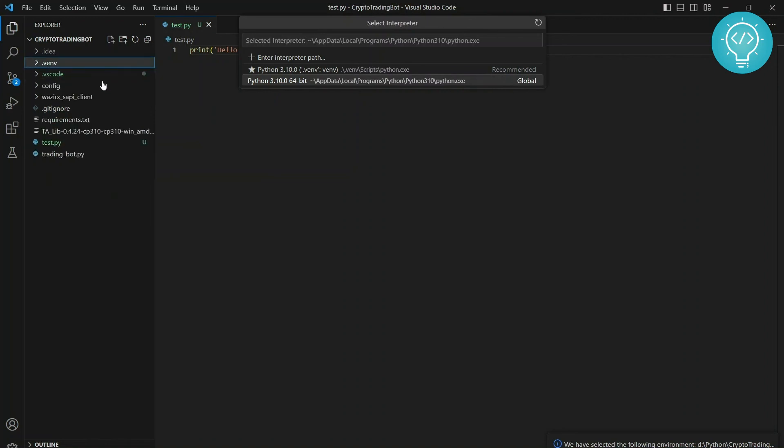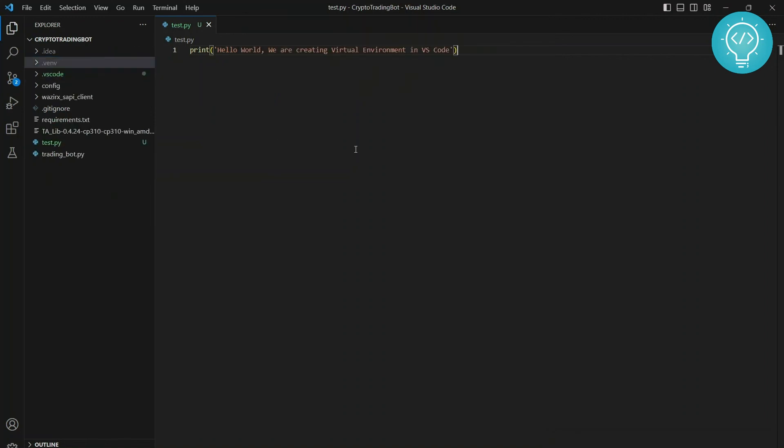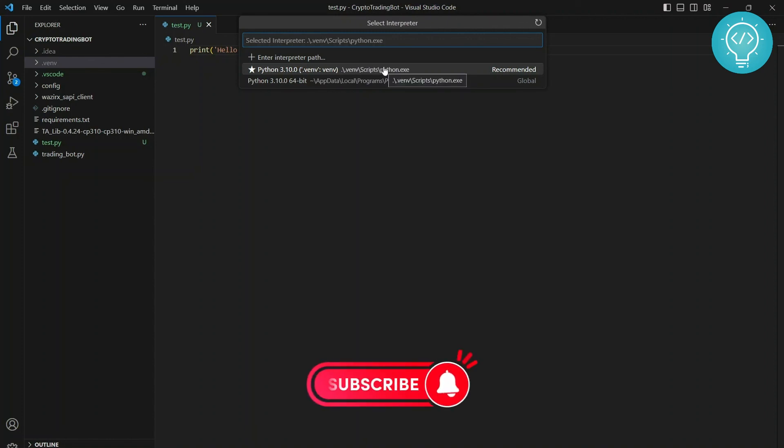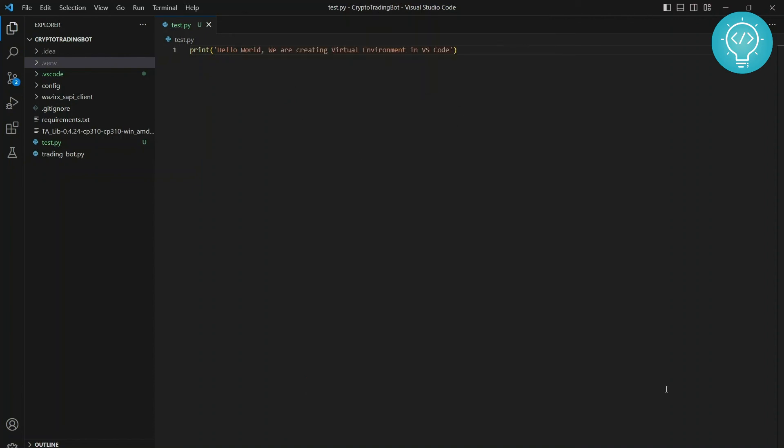Now if I click here, as you can see, this one is selected, the one in the path venv/scripts/python.exe. This is the virtual environment that we just created, and this is the global one. So if you want to choose, you can choose this again and it will be shown that the global Python is being used.